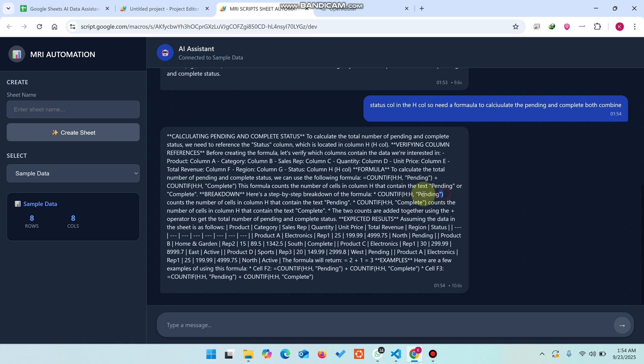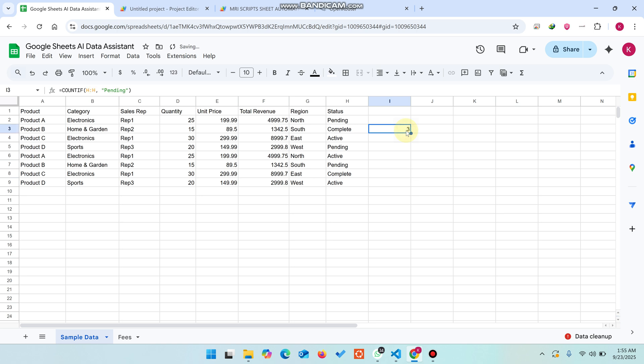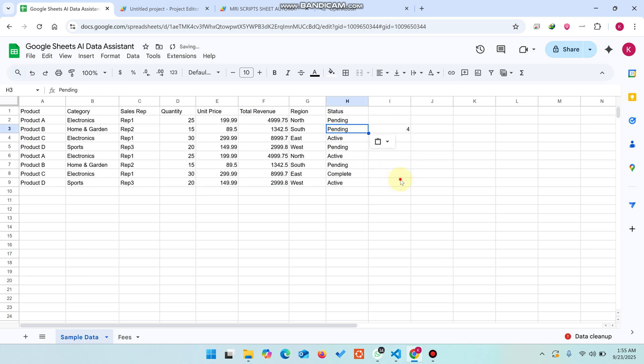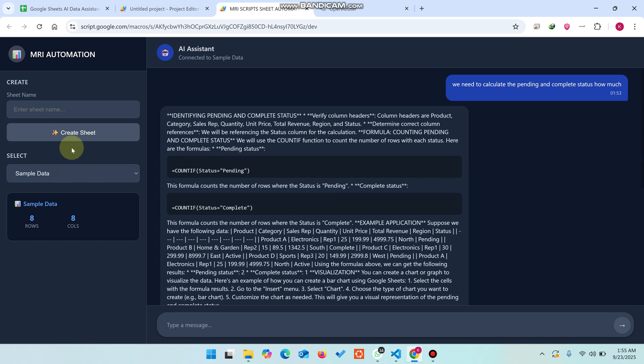Let me check if it's working. I'll paste it here and test. Yes, it's working! I'll copy this and paste it here, and now it's showing pending. Yes, it's working! It gives us the pending and complete counts - everything's working perfectly.